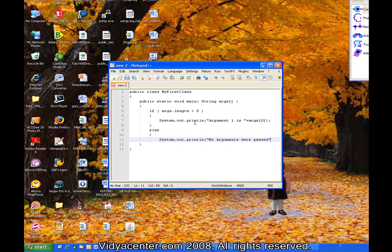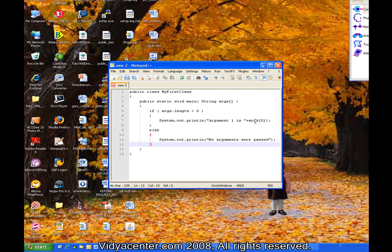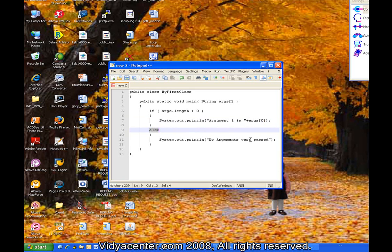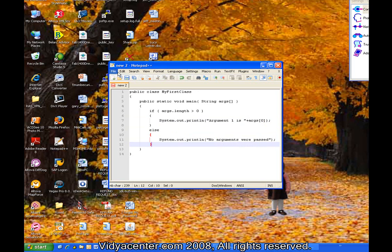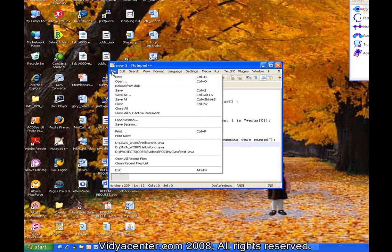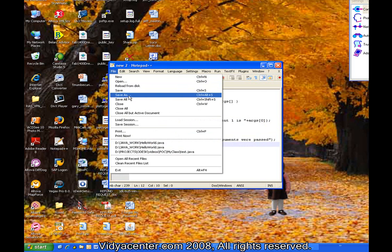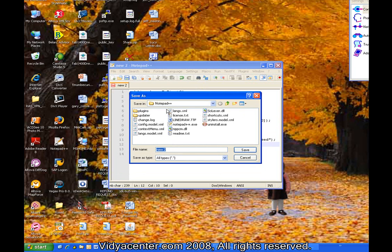If we don't have an argument, then we will enter something else here to show you how conditions work. See this else is also surrounded by curly braces. And we will enter no arguments passed. Also semicolon. Now that we are ready to compile this, we will go and save it.